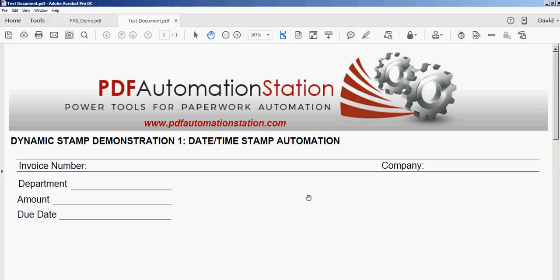So let's get started. The first stamp is a simple date and time stamp.